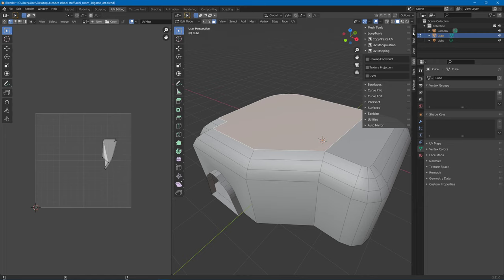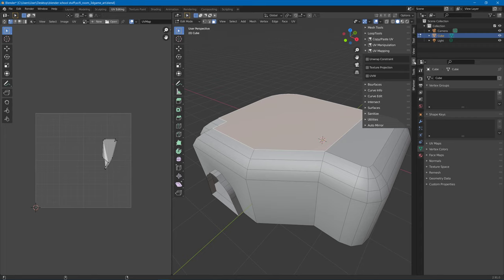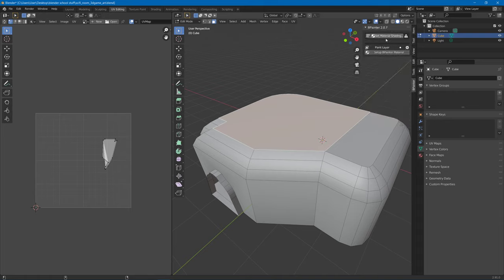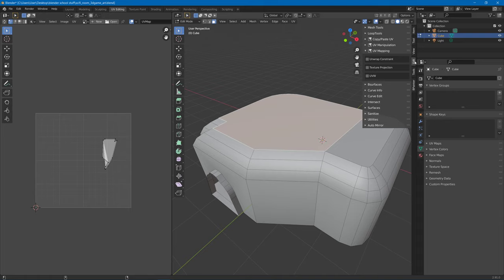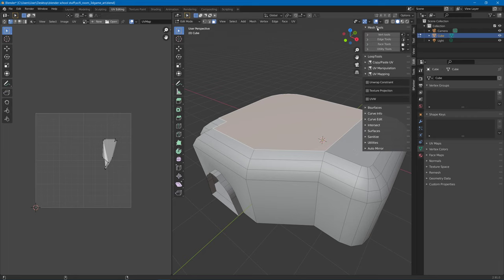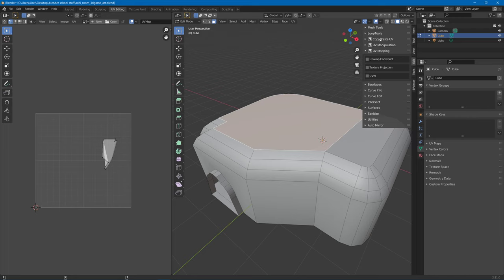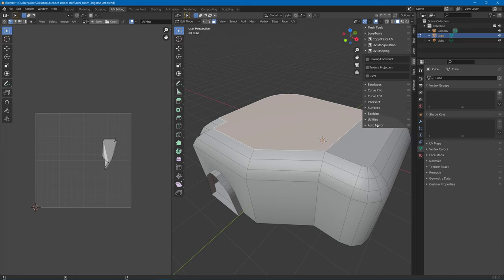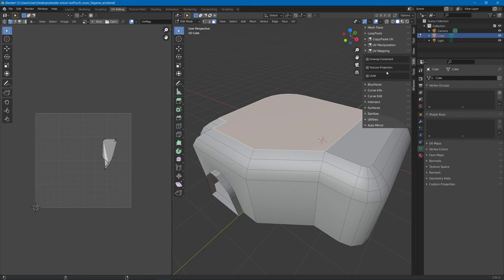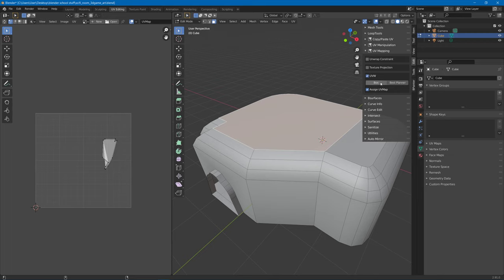We hit that little V on the side pointing out and we make sure to be on the edit tab. You hit edit, if you have B Painter, that's where you get B Painter and all that good stuff. This is where mesh tools and loop tools are at. The UV mapping section has your UVW. You open that up and that's where you can get your best planar or your box map.